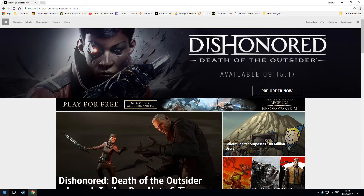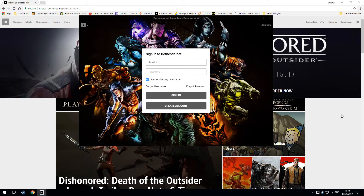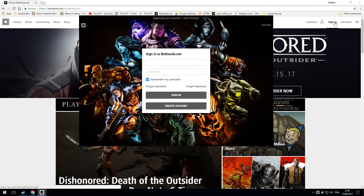When you start the launcher, if you haven't logged into it before and told it to save your details, you will see a login screen. So just log in using the name and password that you created on the Bethesda.net website.